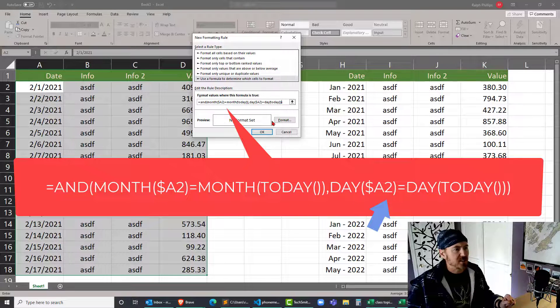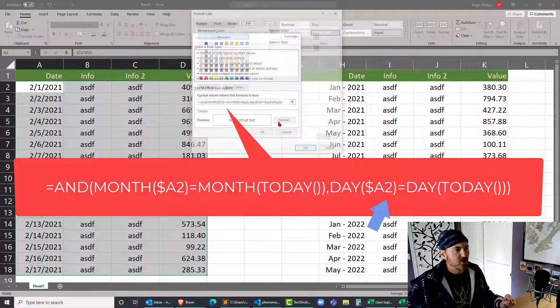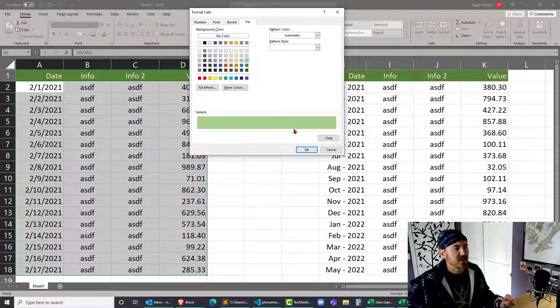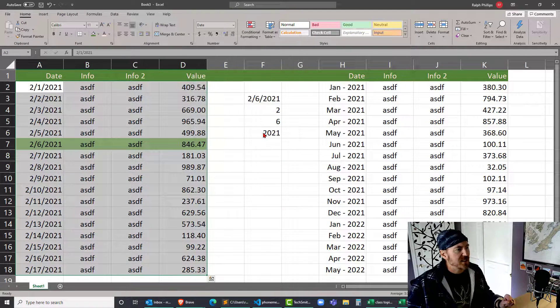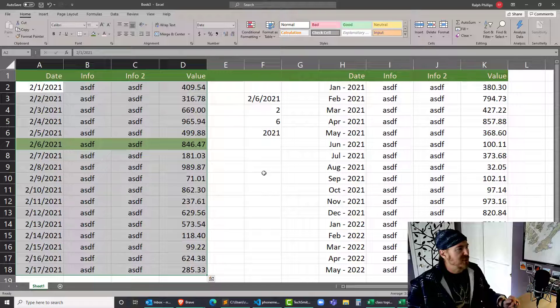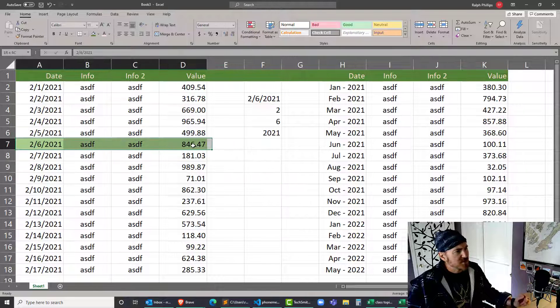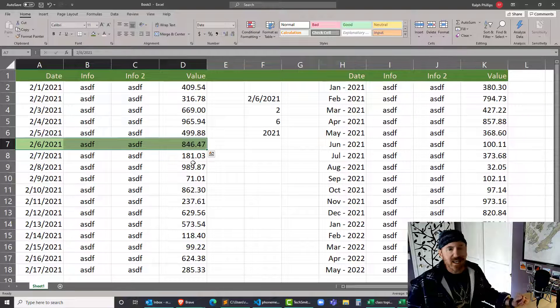I'm gonna go ahead and do a format. I'll just change the background color to a light shade of green. Click OK, click OK. Cool, worked out well for us - the proper row's getting highlighted. Again, I'm recording this on February 6, so that works there.